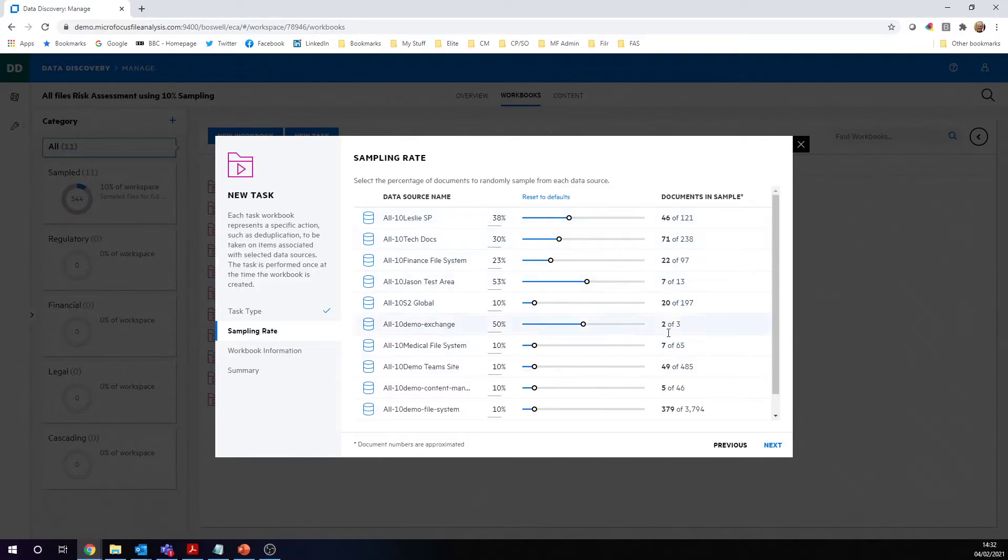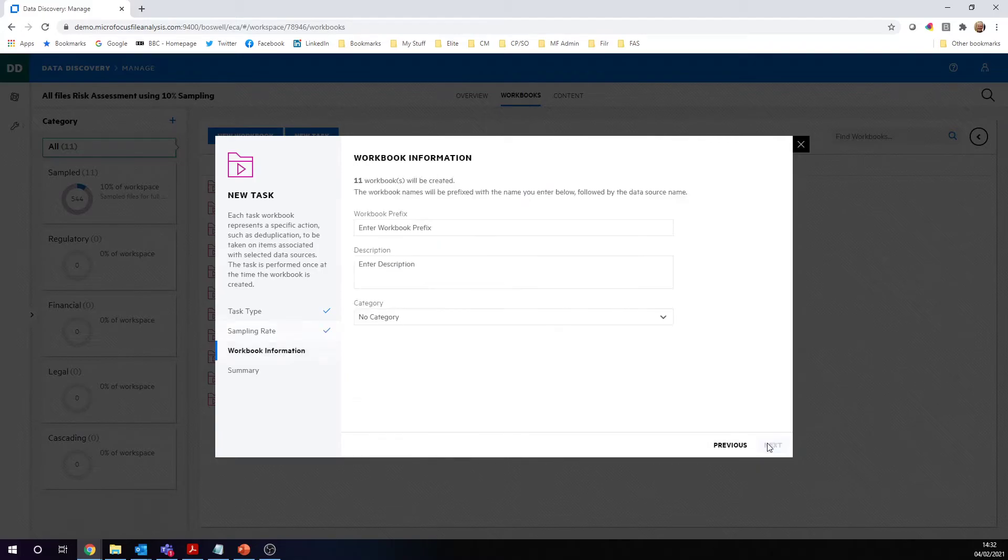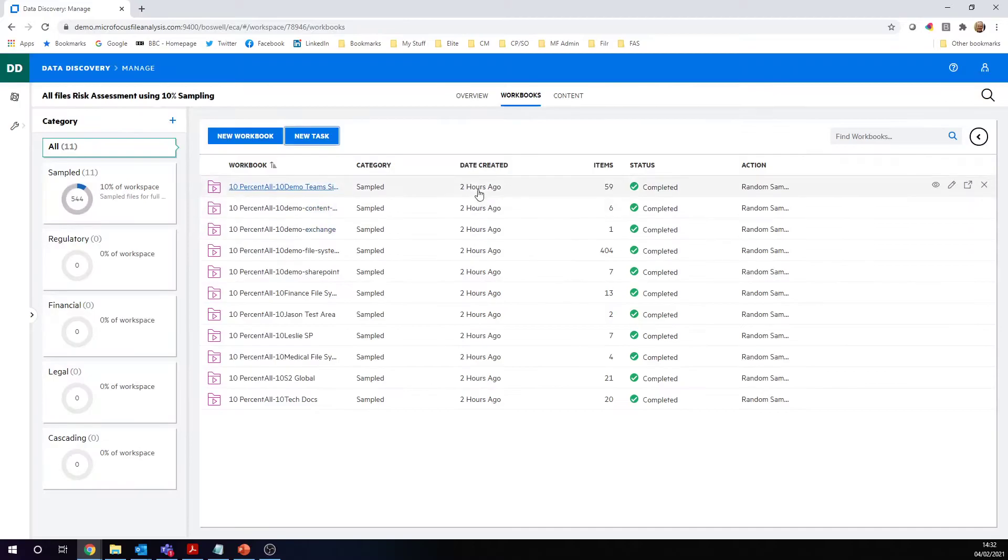Once you're happy with the sample size, you just click next, you give it a prefix, and then hit the finish, and these will be automatically created for you.